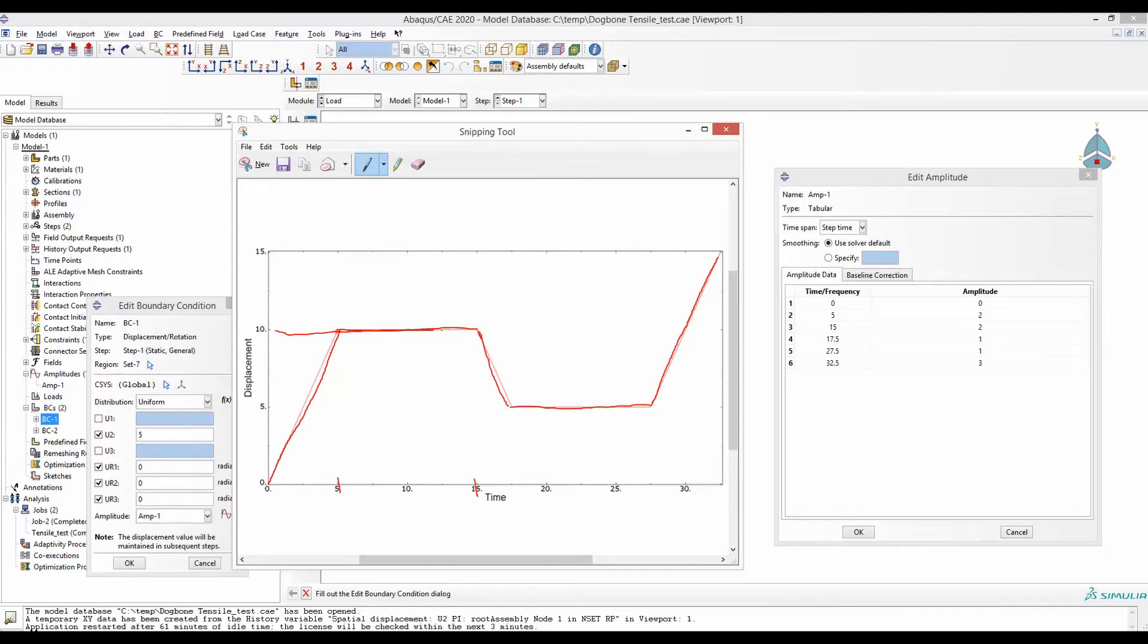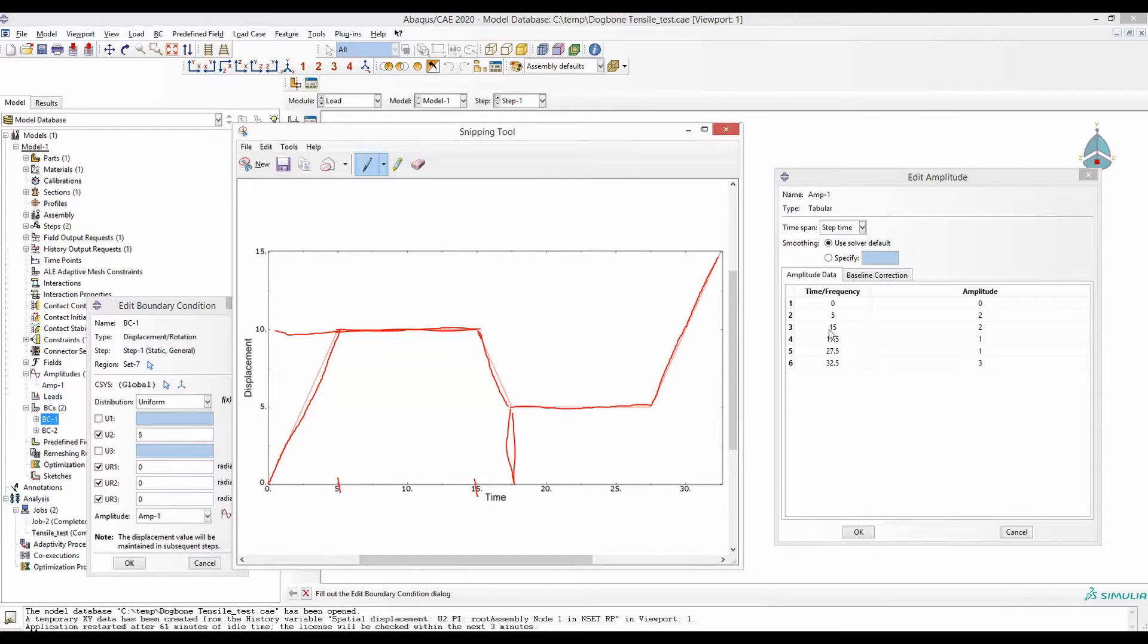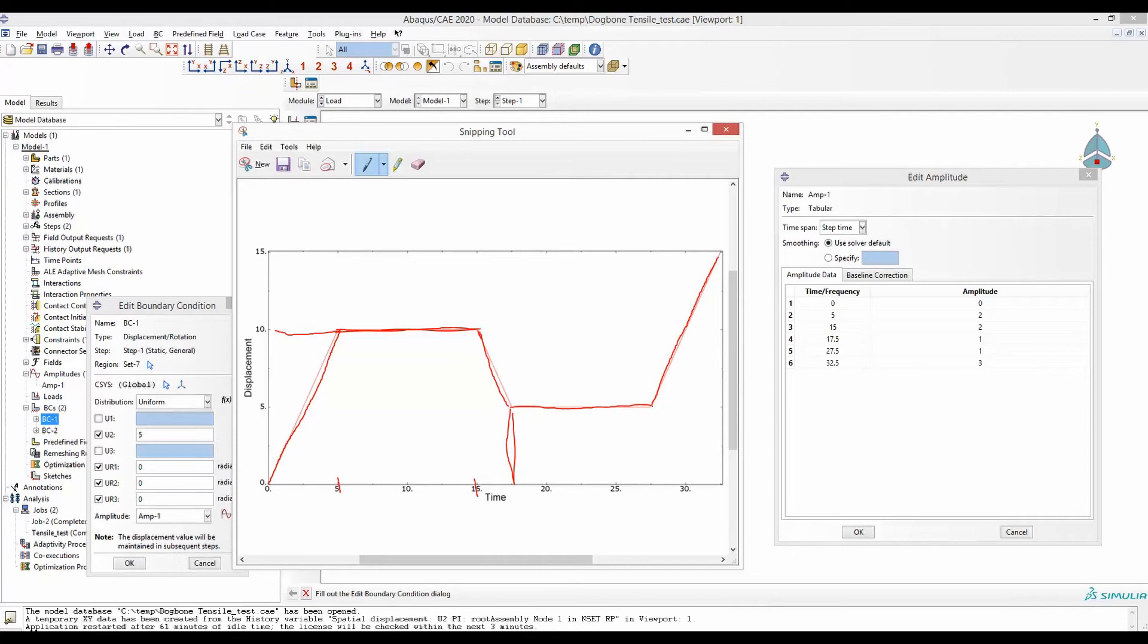It will be followed by from time 15 to 17.5, where this goes down by five millimeters. From 15 to 17.5 we define the amplitude to be one, so amplitude one means five millimeters. So it comes back to five millimeters between this time 15 and 17.5. Then we want to hold it there for another 10 seconds, so from 17.5 until 27.5 here, we will keep the amplitude one. As a result the amplitude is kept one at five millimeters.